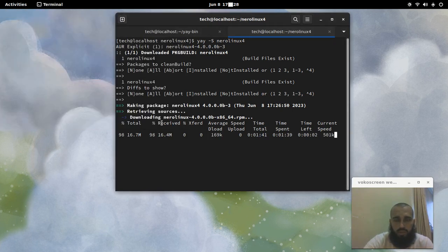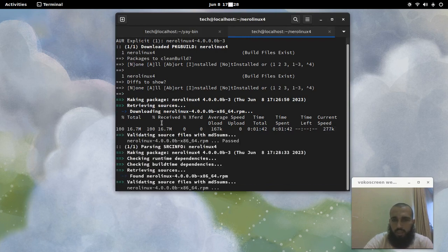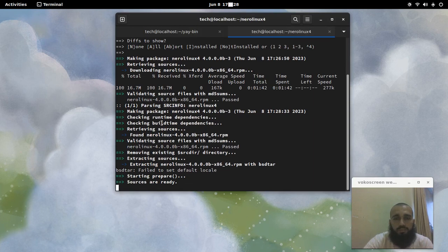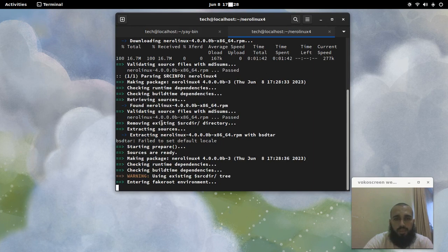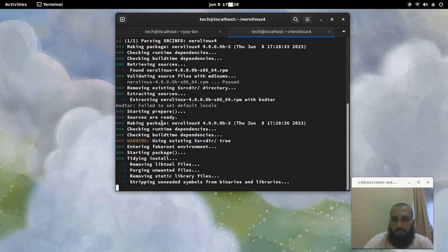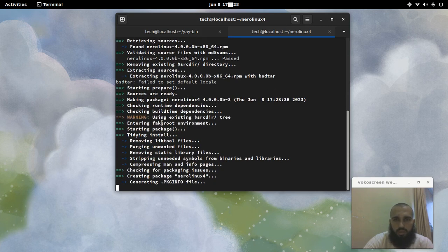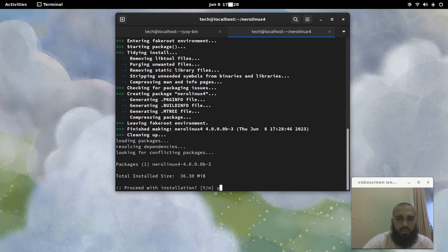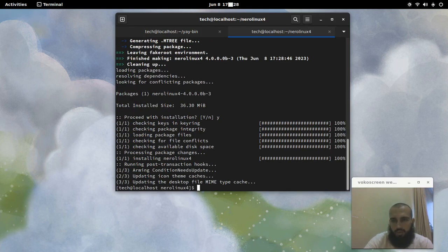The download is almost done and then we'll move to the rest of the installation process. You may be prompted to enter your password during installation — sometimes yes, sometimes not if you entered it recently.